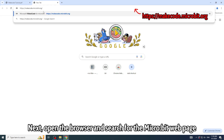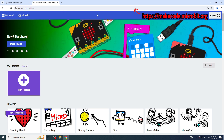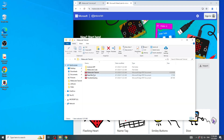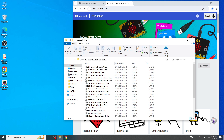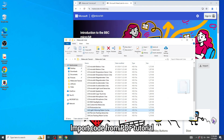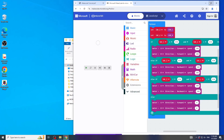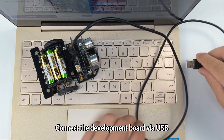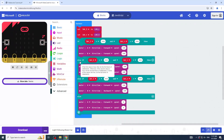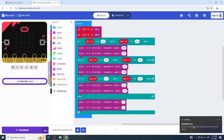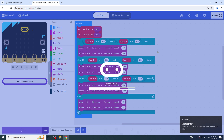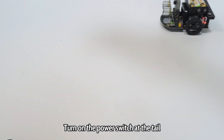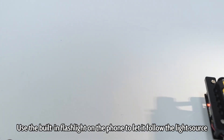Open the browser and search for the micro:bit webpage. Import the code from the PDF tutorial, then connect the development board via USB. After downloading the code, turn on the power switch at the tail. Use the built-in flashlight on your phone to let it follow the light source.